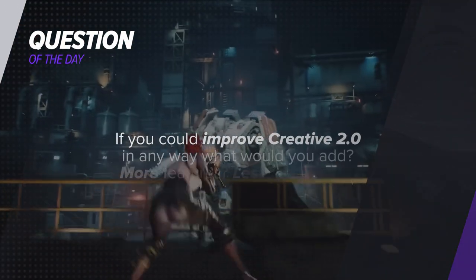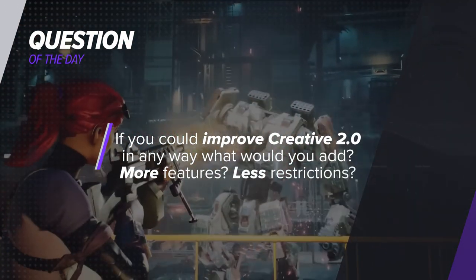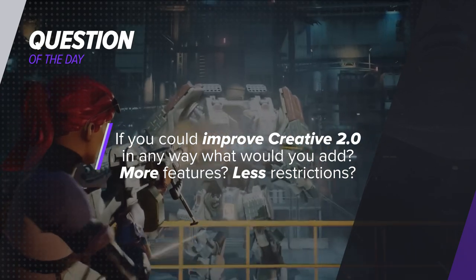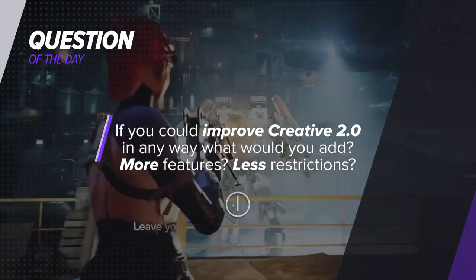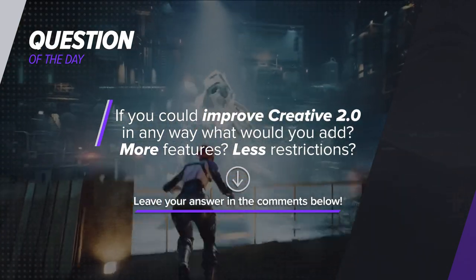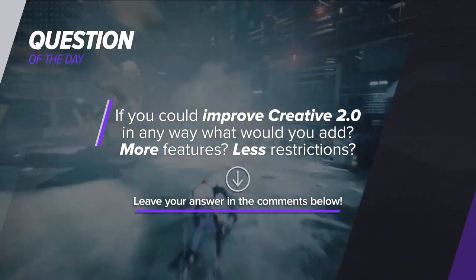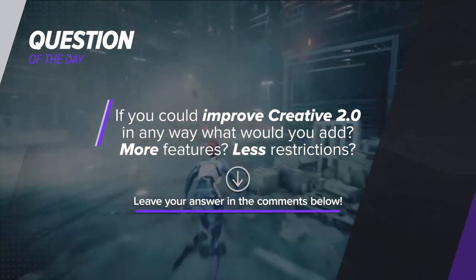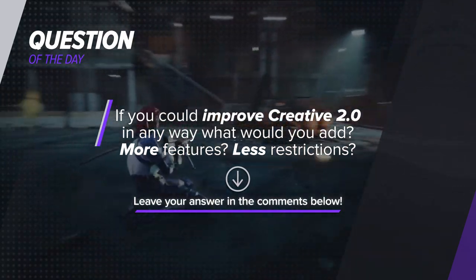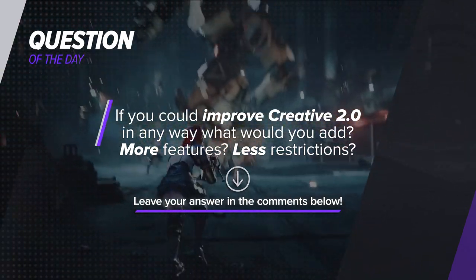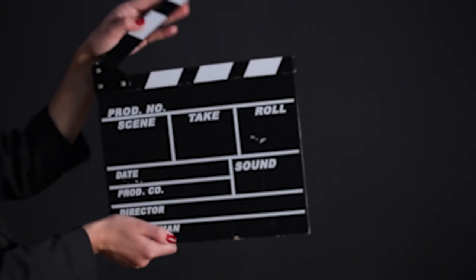But first, our question of the day. If you could improve Creative 2.0 in any way, what would you add? More features? Less restrictions? Leave your responses in the comment section below.